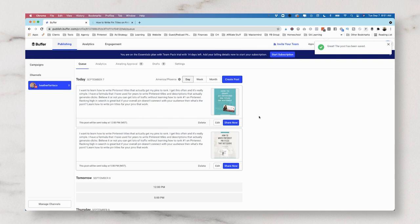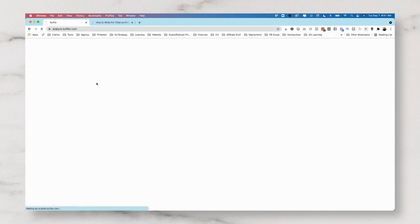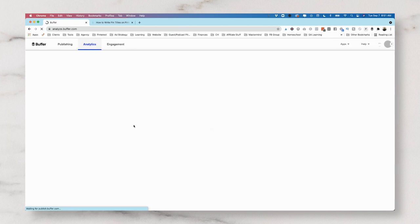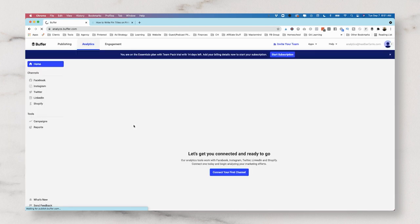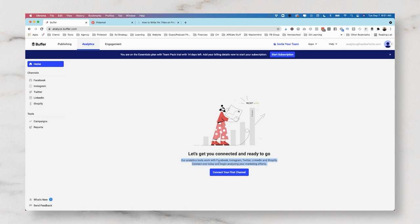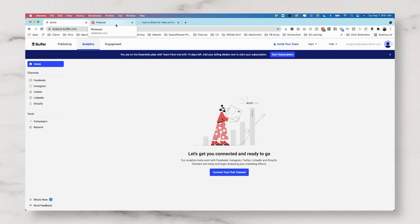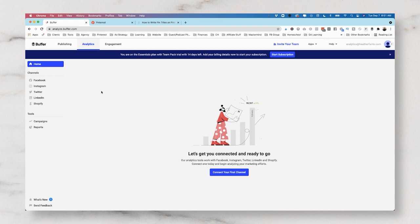It looks like we need to look at analytics now. So if we pop over to the analytics tab at the top, we'll be able to see some of the analytics per platform. Our analytics tool work with Facebook, Instagram, Twitter, LinkedIn, and Shopify. So that's actually one negative component of this tool that I'm not a huge fan of. You won't be able to see in a snapshot, like some of the other tools, your analytics for Pinterest. And that's okay.